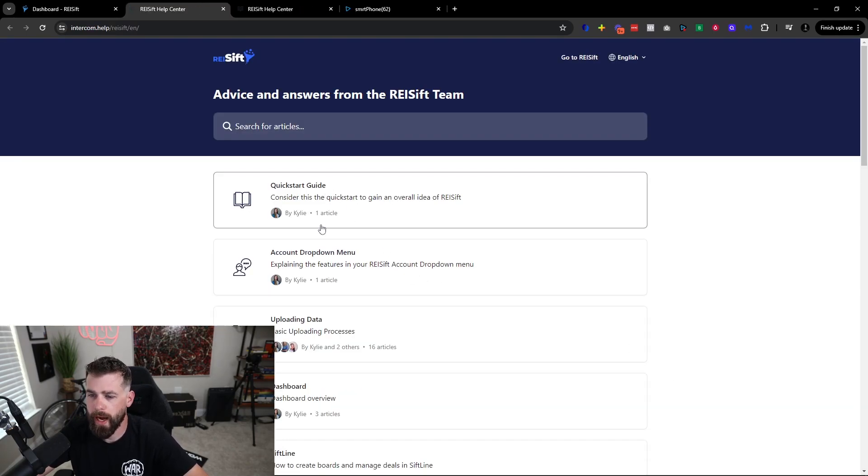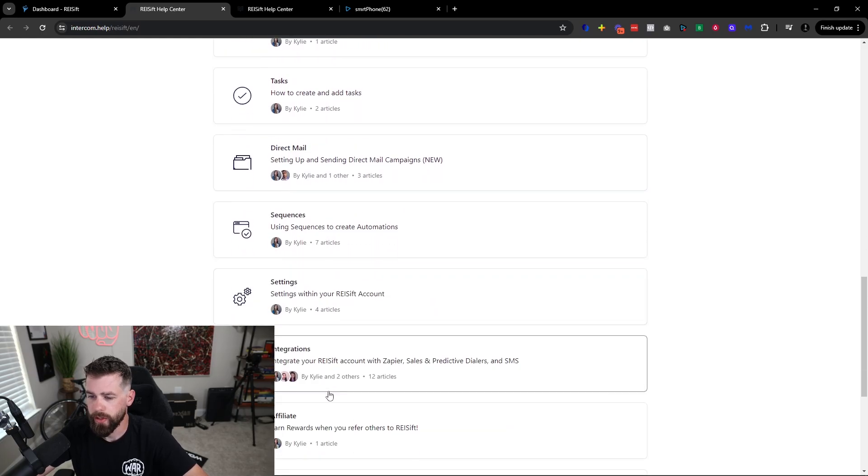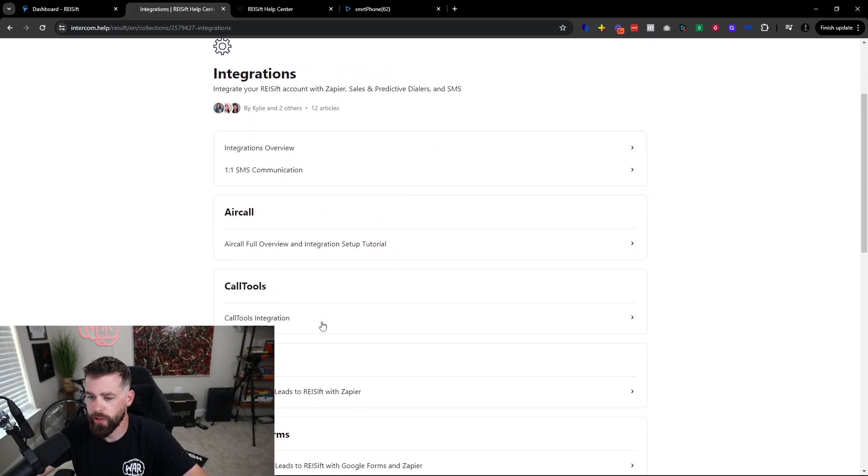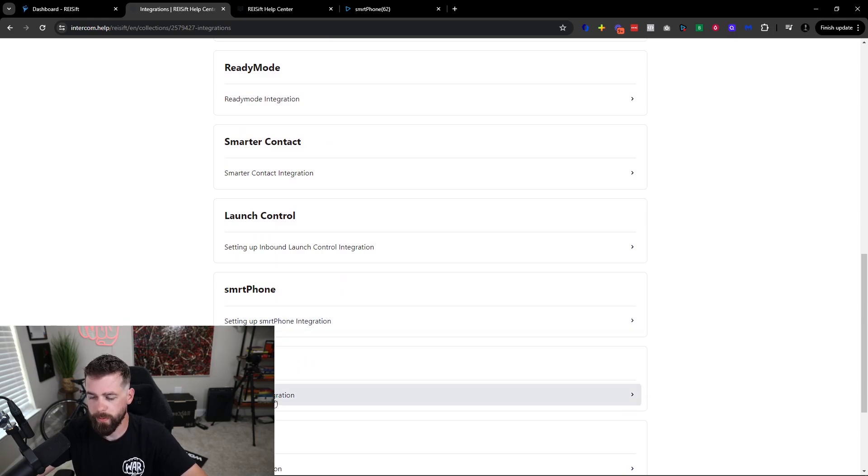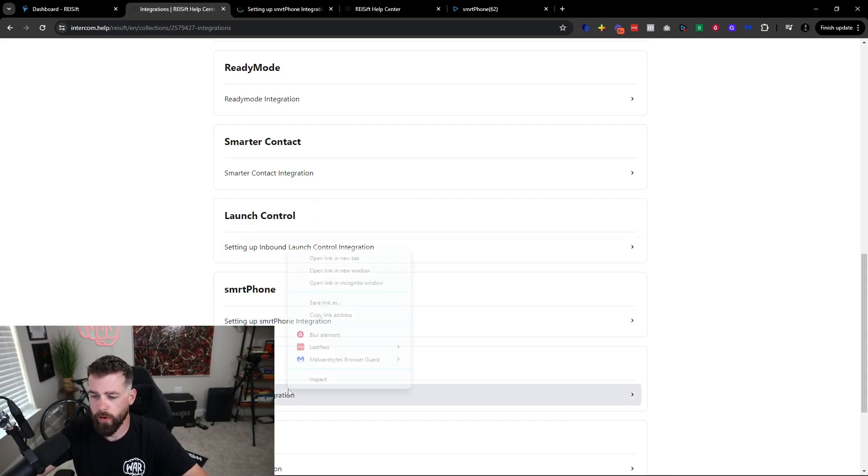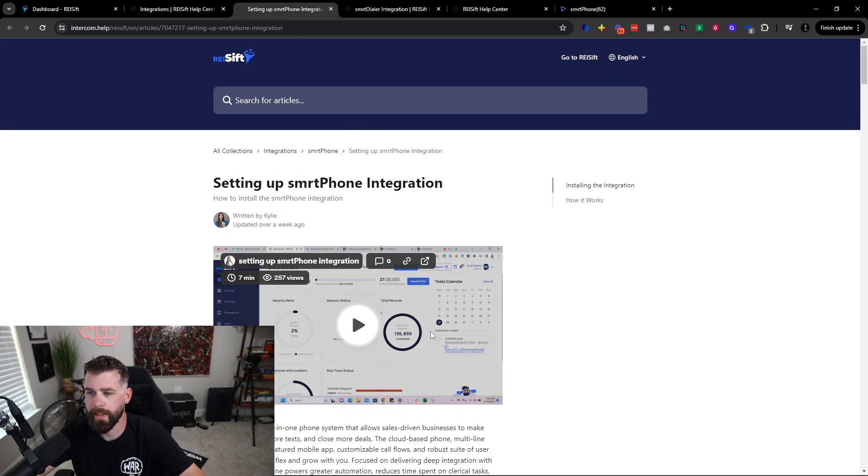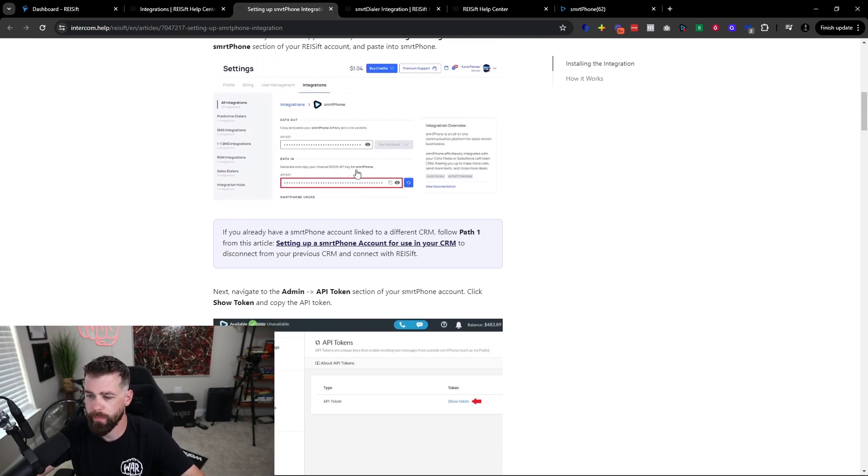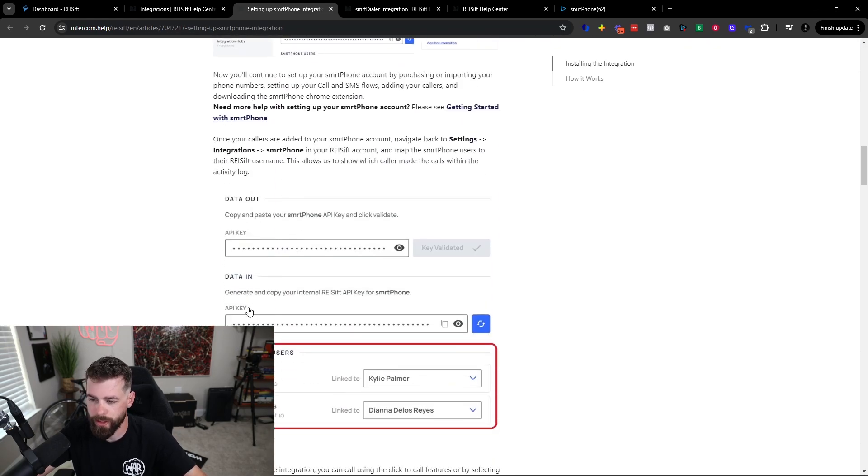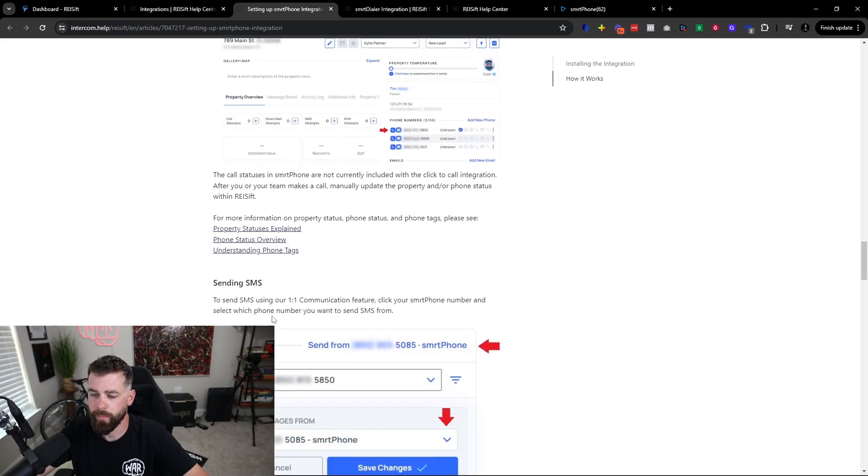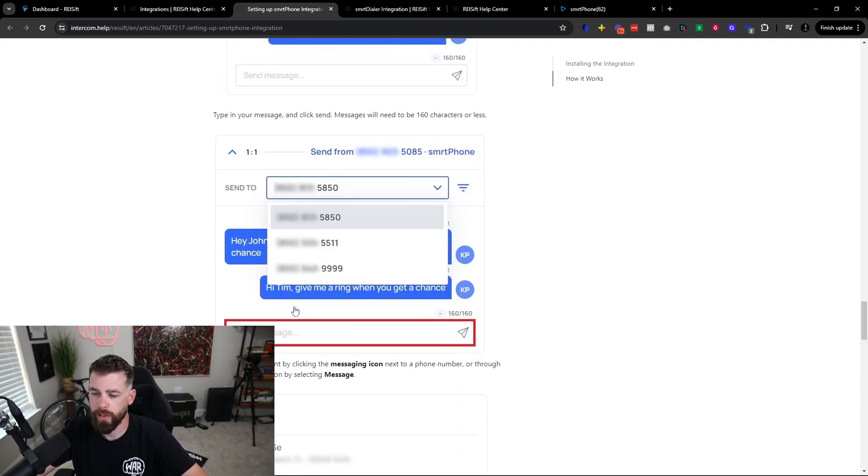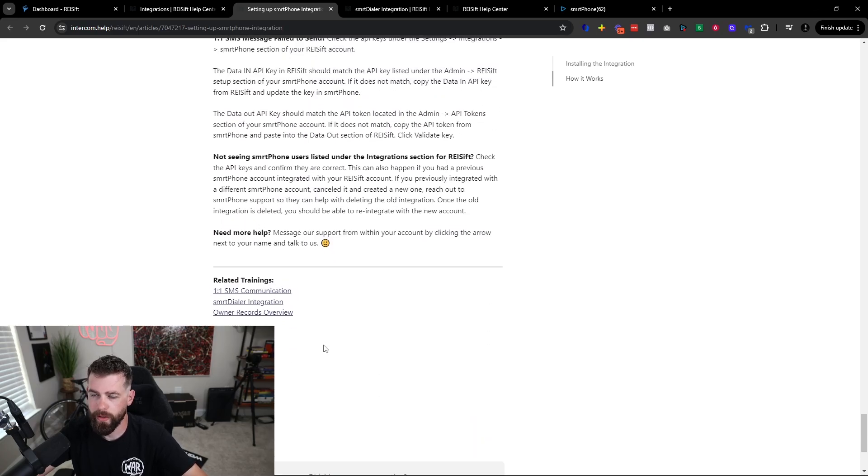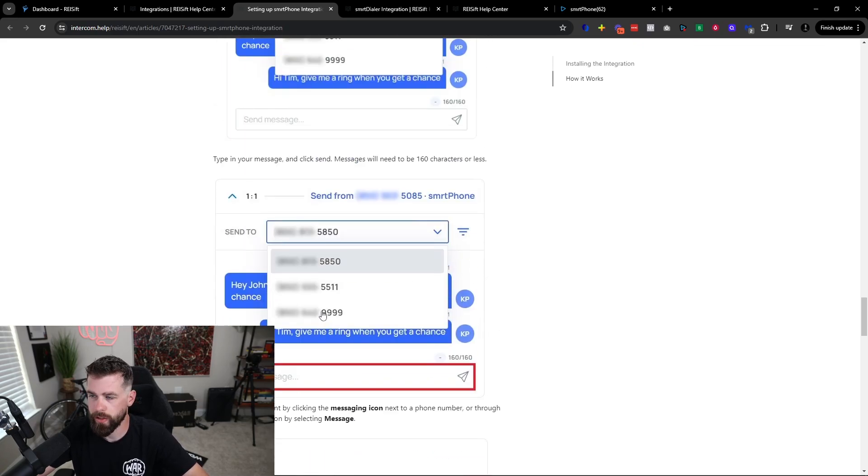Once you do that, you can just scroll down and click on Integrations, and then once you click on Integrations, you can just scroll down to where it says SmartPhone, and you can set up SmartPhone there, and then you can set up the Smart Dialer integration there. I definitely recommend you check out both of these articles. They're absolutely fantastic. You can watch the video that Kylie does here, and how to set up the actual SmartPhone integration, map the API keys, and all that other stuff that comes with integrating. Really, really great article. She has some supporting articles in there as well, so definitely go through, read this, watch the video, all that good stuff.